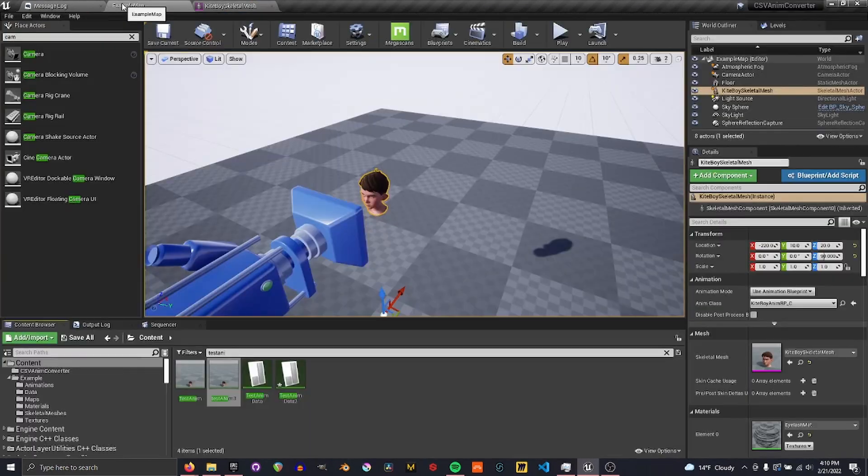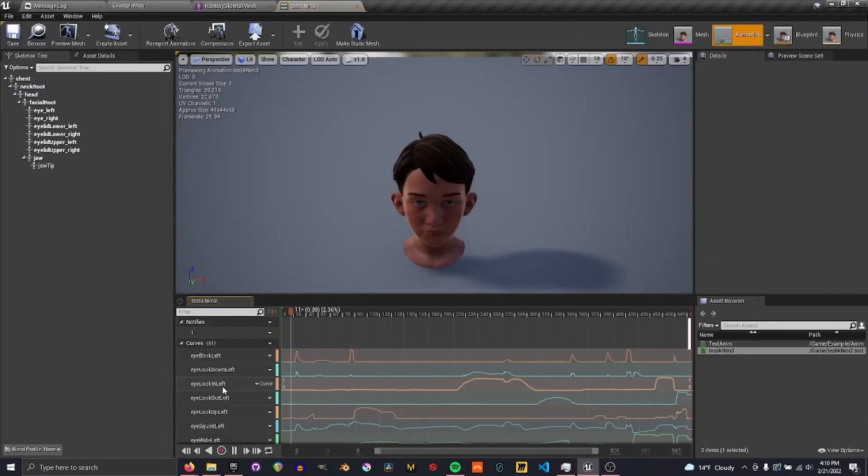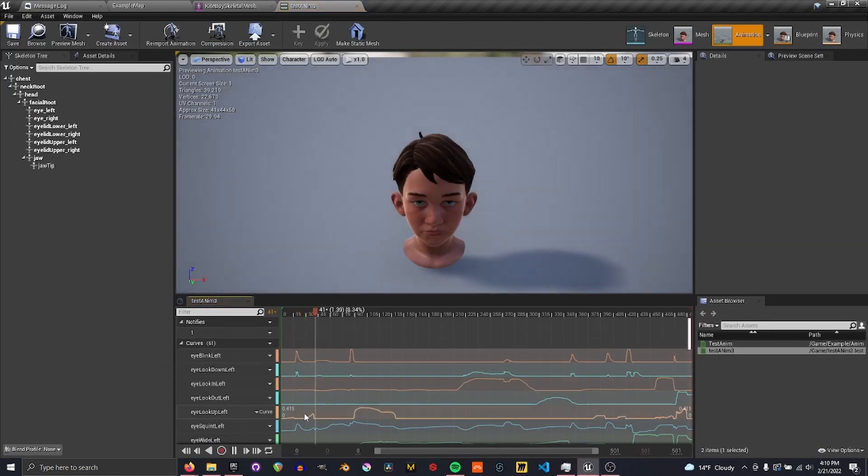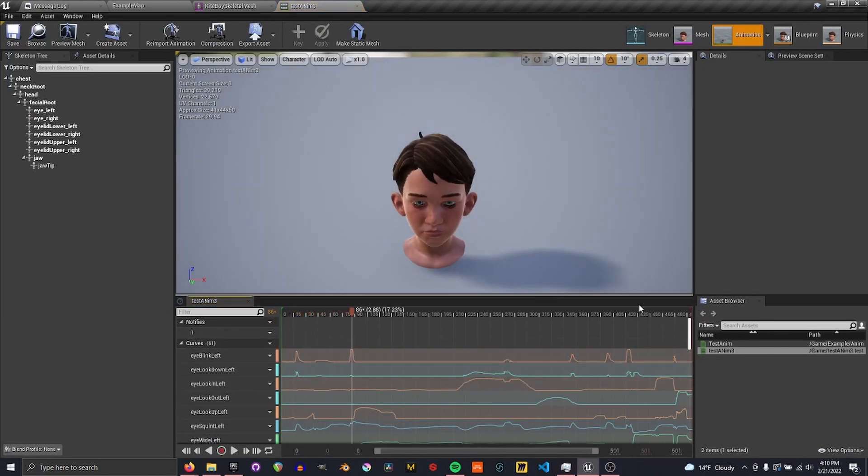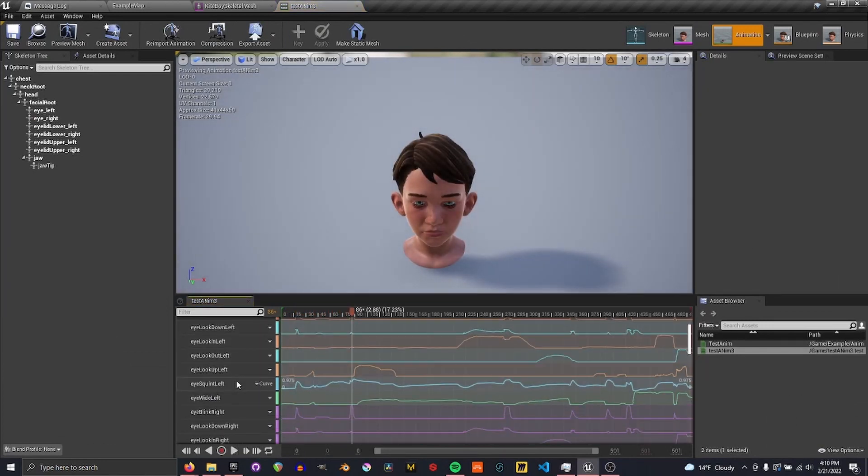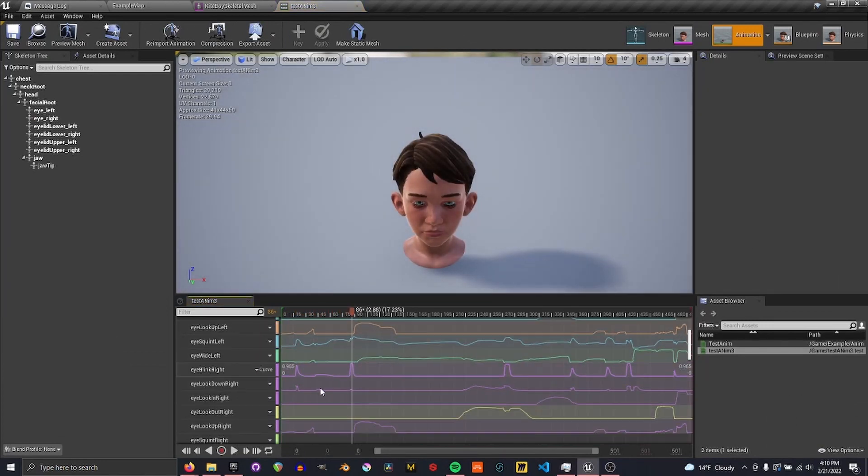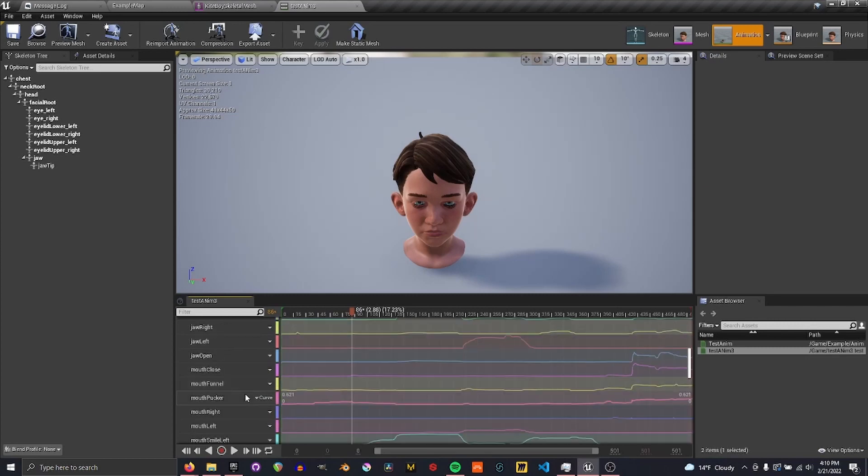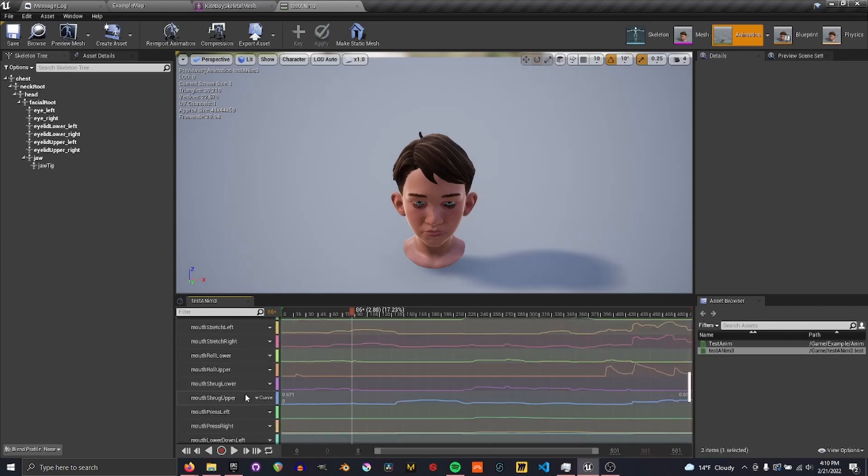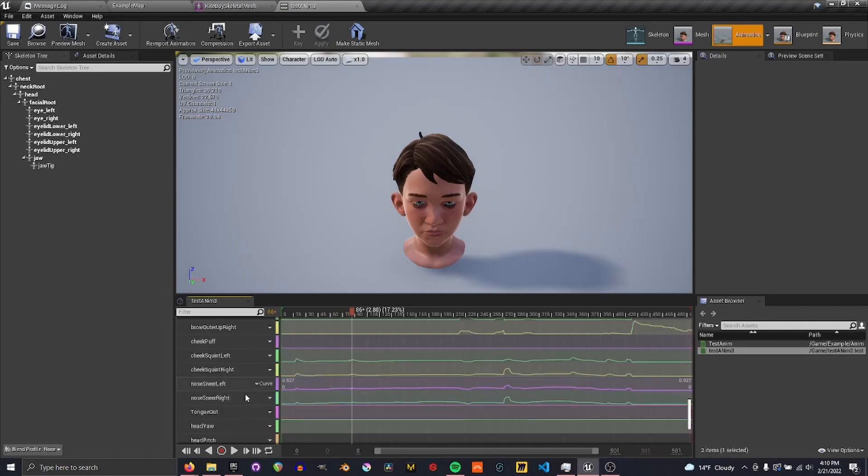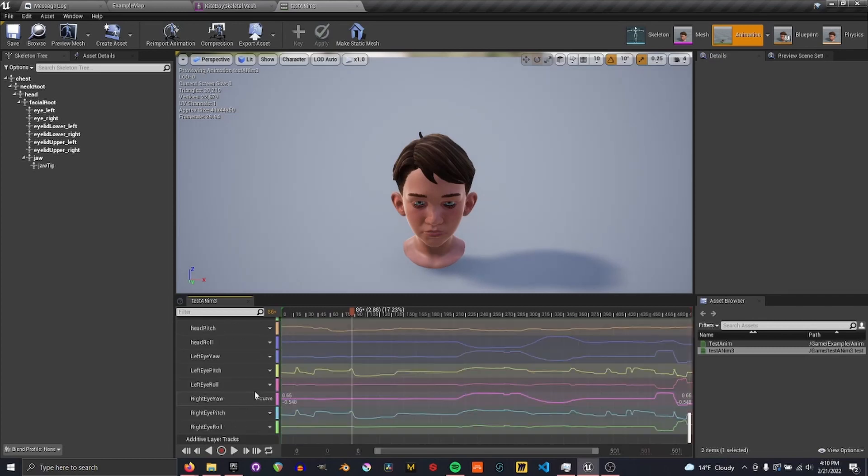Now if you have an open, you might need to reopen it. There we go. Yes, now we can see the curves here. So he's got all his facial movements mapped out.